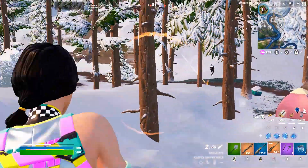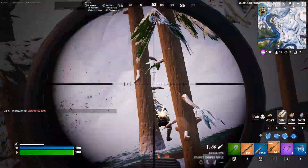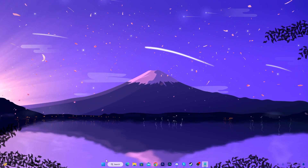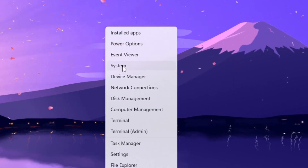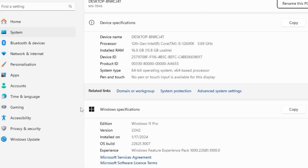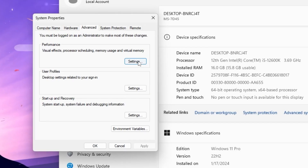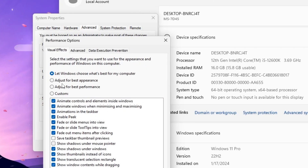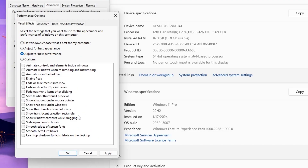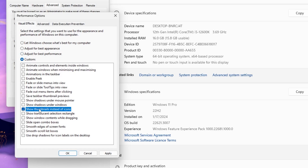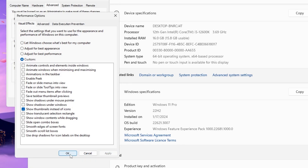Now we're going to disable all unnecessary visual effects. Right-click the Windows Start icon, go to System, open Advanced System Settings, and go to Performance Settings. Select 'Adjust for best performance' to disable all unnecessary animations. Then check 'Show thumbnails instead of icons', hit Apply, click OK, and save the settings.